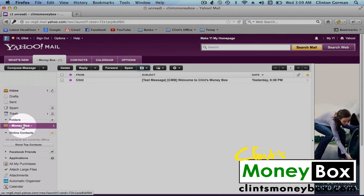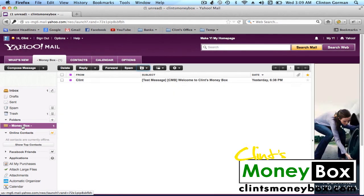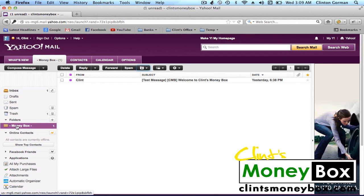So now every single day when you receive a message, it's going to go straight to this Moneybox folder. Make sure you check your Moneybox folder in order to get the next step in creating your passive income online.